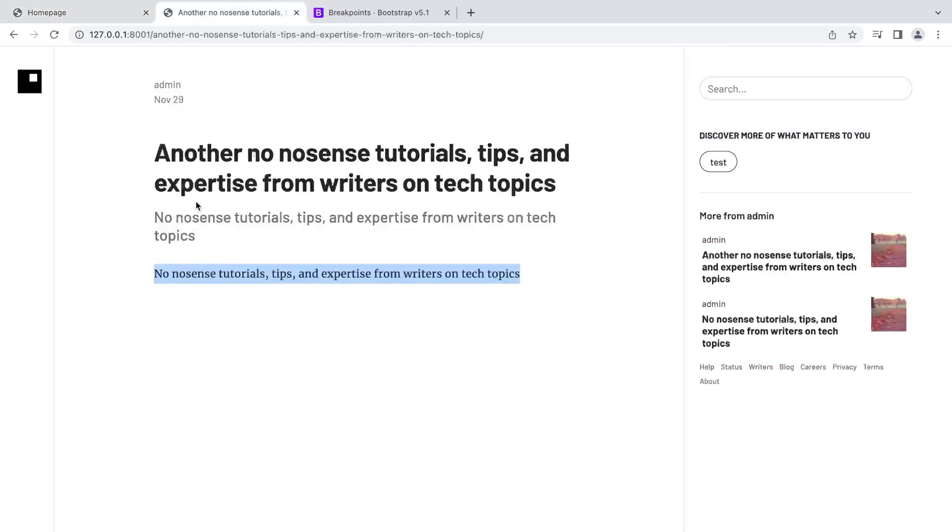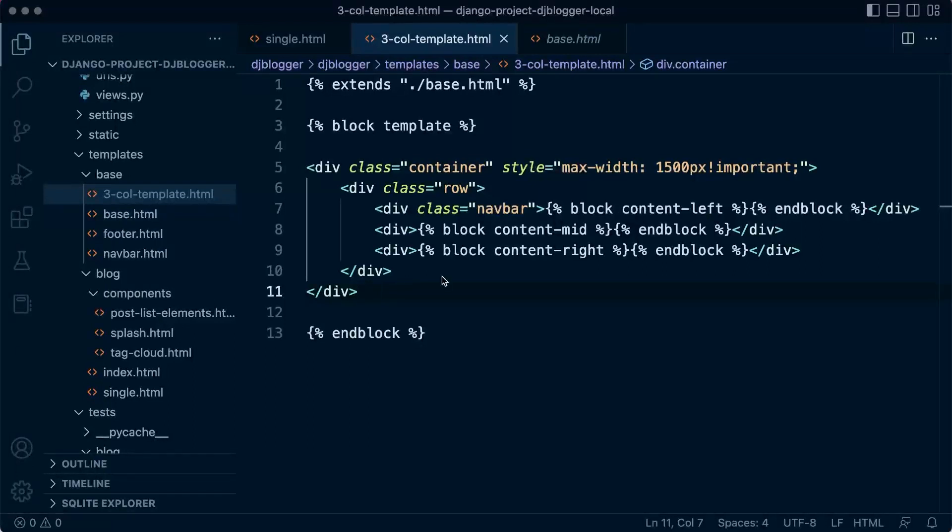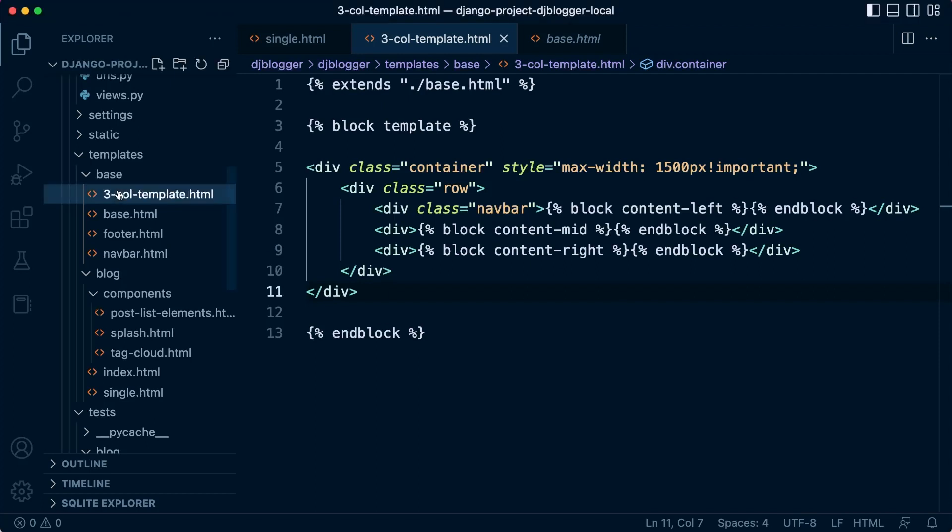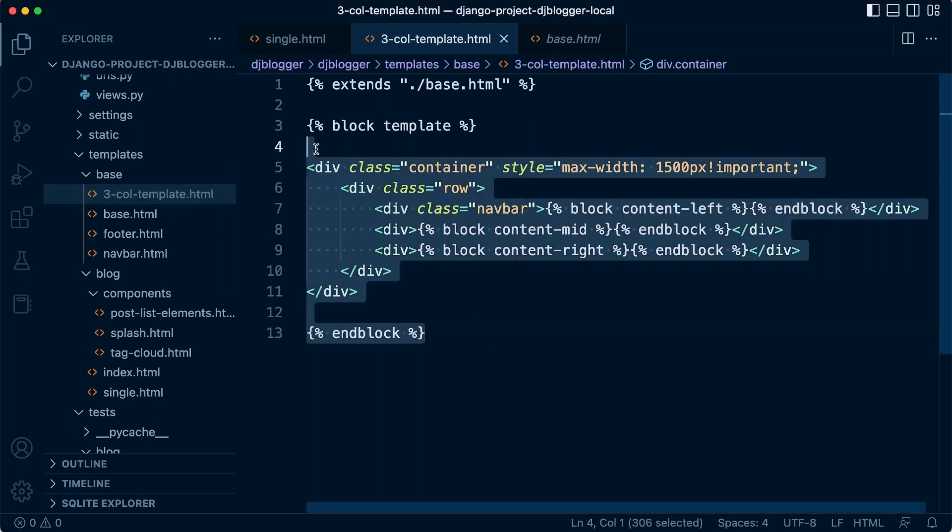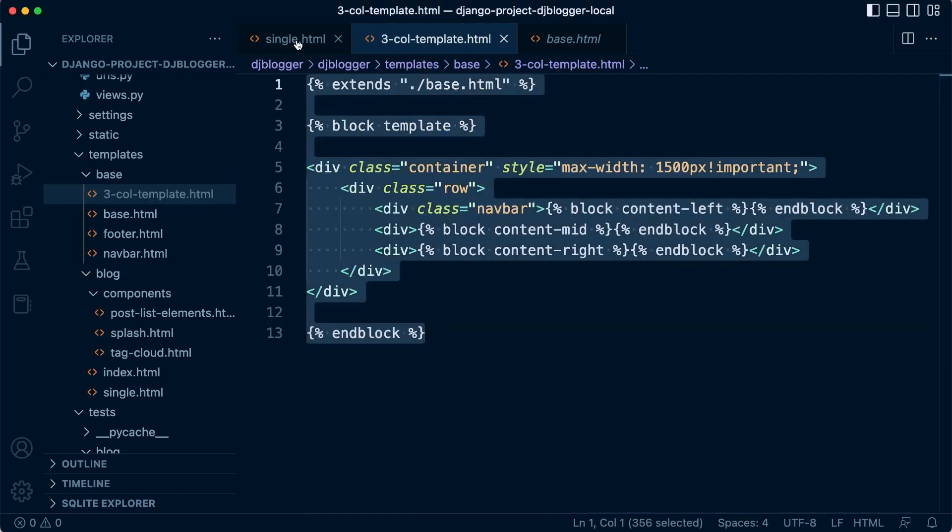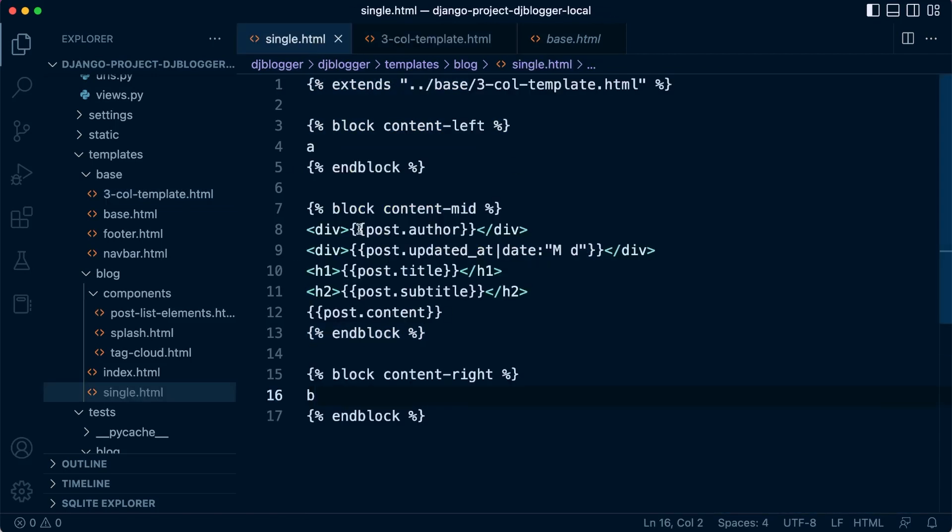So here we have the basics of our template. Hopefully you can start to see how this is shaping. The fact now is that we can utilize this template on any of our pages moving forward. We simply need to define the left, middle, and right content on the individual page. Hopefully you can start to see how that now is included and how that is all brought together.